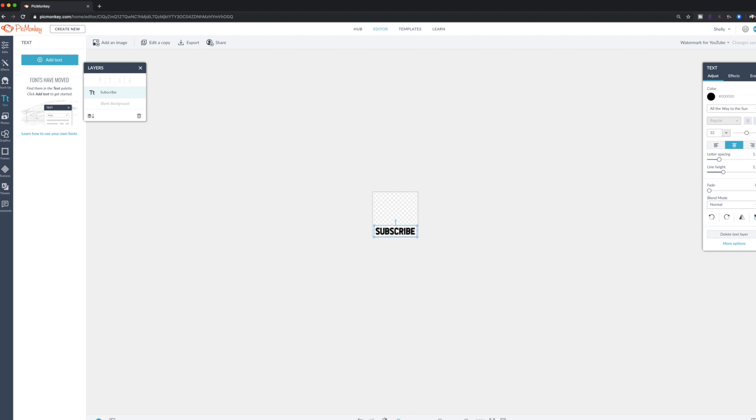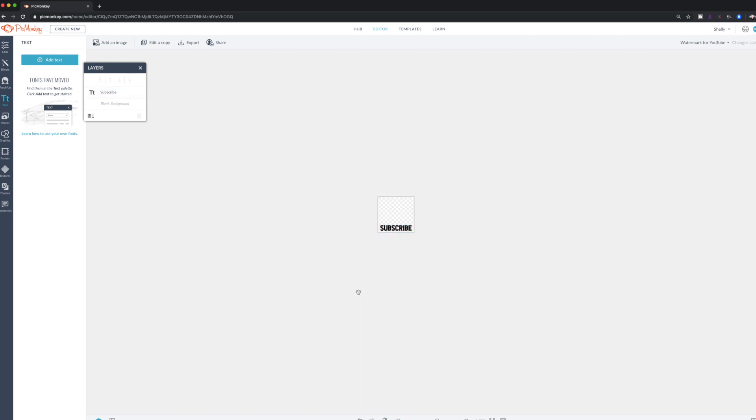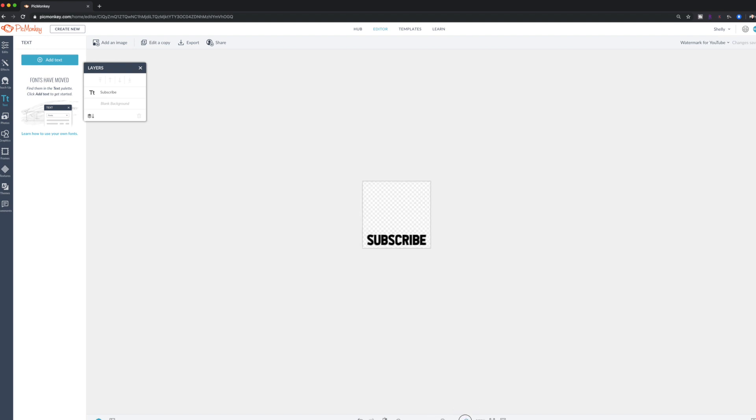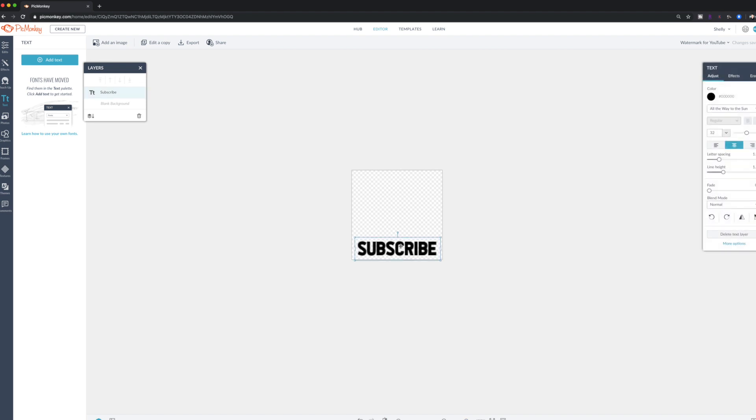So you're going to see that as you scroll down, it's going to look a lot more clear. And the reason it looks like that is because, again, the box is so small. So I'm going to go ahead and zoom this back in. And I think that I want my text to be white.